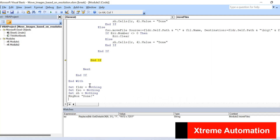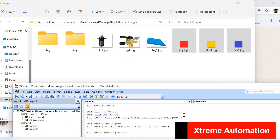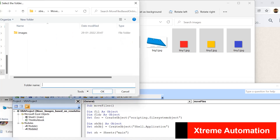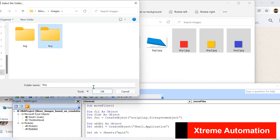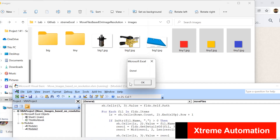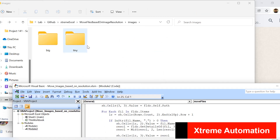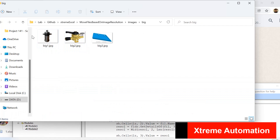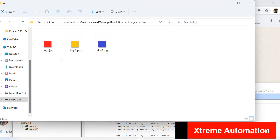We also add a message box at the end to indicate it's done. Running the sub procedure, it asks us to select the folder; we choose it and click OK. It moves all the files — big files go to the big folder, tiny ones to the tiny folder. That's all about this program. If you have questions, write in the comments, and please subscribe to the channel for more videos.